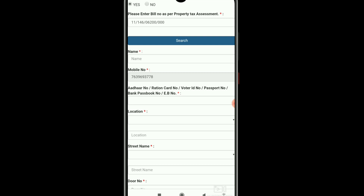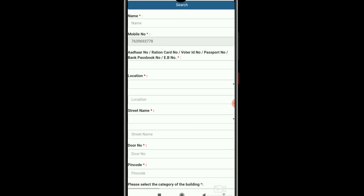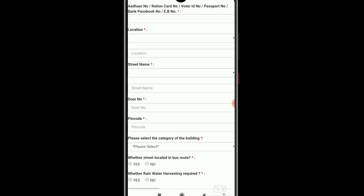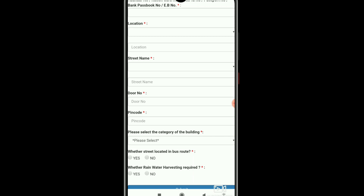You will need to search your property tax number for details. You can enter your property tax number for your name. Enter the name, enter the method, enter the location, and enter the PIN code.